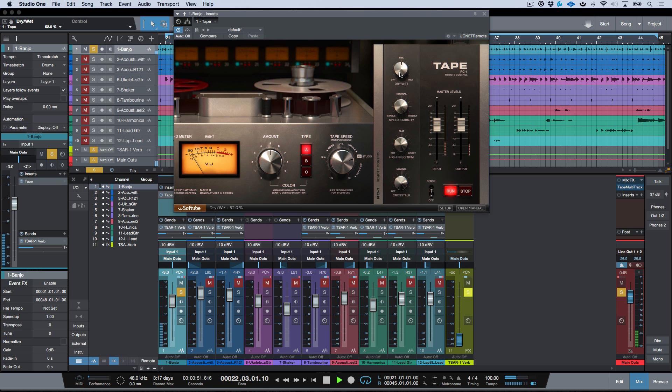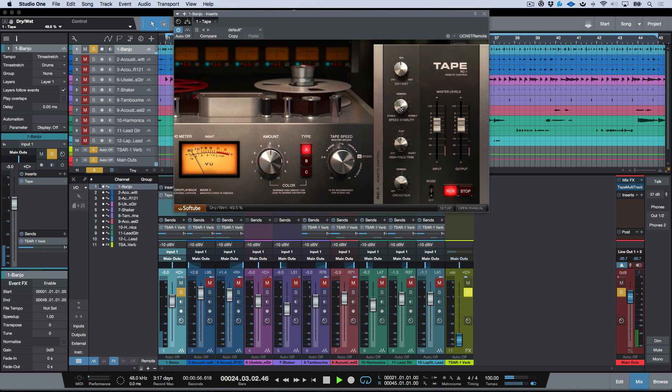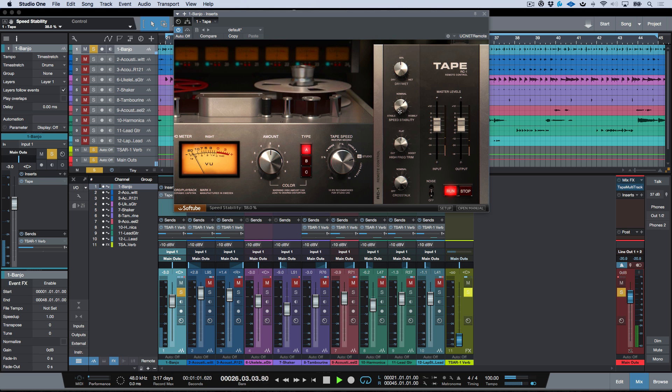And as I blend between them, I have this phasey flangery type effect. If I want it to be a little less intense, we can back off the wobbly setting, or I can go for broke over here.